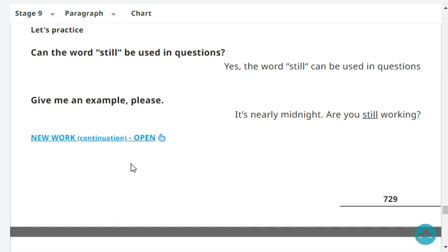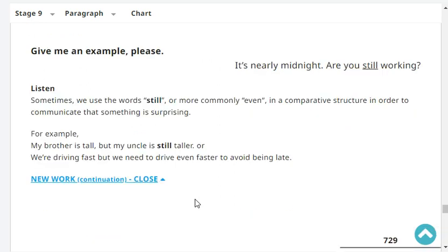Can the word 'still' be used in questions? Yes, the word 'still' can be used in questions. Give me an example, please. It's nearly midnight — are you still working? Very good.